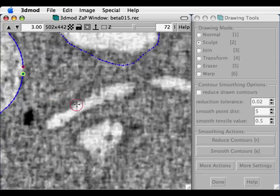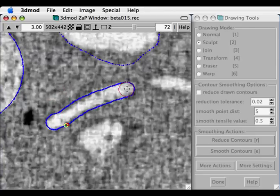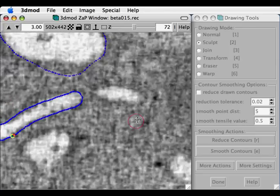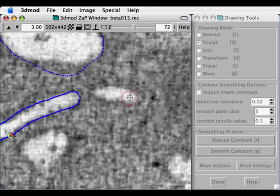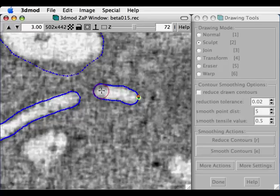So here I'm segmenting a small elongated compartment, and every time I depress the mouse, it will automatically work out if I'm trying to start a new contour, or modify an existing one.